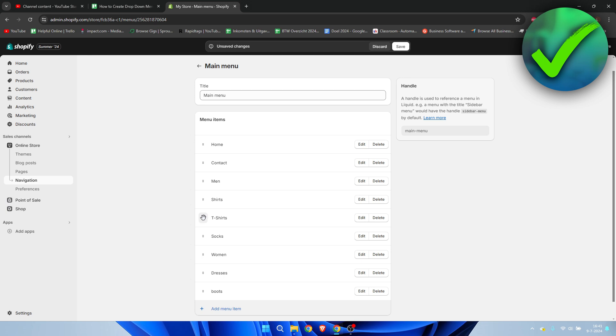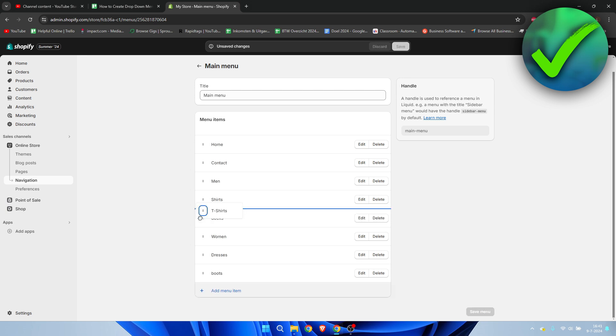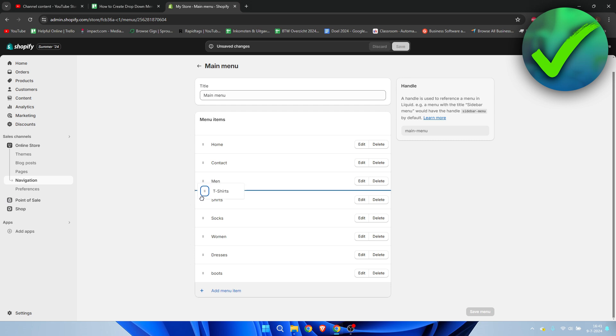Pretty much if you drag things up and down, you can see a blue line going all the way across. Now if you go a little bit to the right, you can see that this blue line goes to the right as well.